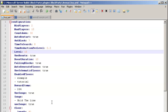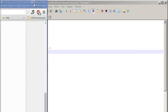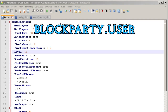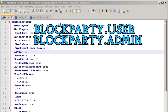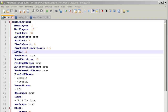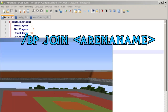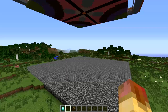The last bit is the permission nodes — there are basically just two. For users it's blockparty.user, and for admins it's blockparty.admin, which allows people to use arenas, set and add new floors, and all that. The main command to join a game is just bp join game, which I'll show you in a second.